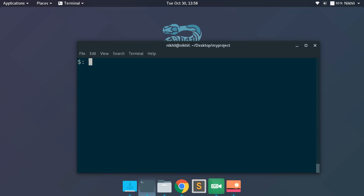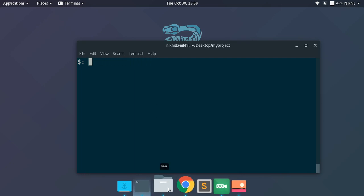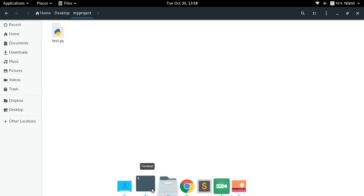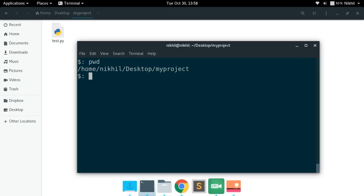To use the built-in module, all you have to do is run 'python' or 'python3 -m venv' followed by the name of the virtual environment you want to create. 'venv' is the name of the built-in module we are going to use. Let's see where we are going to create this. On my desktop I have a sample project called 'my project' which contains a sample file called test.py.